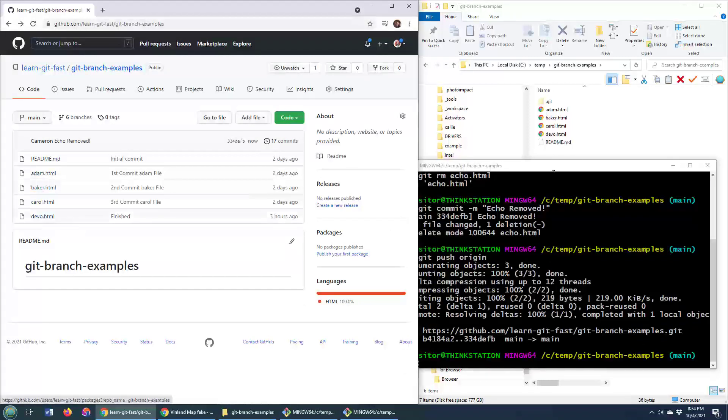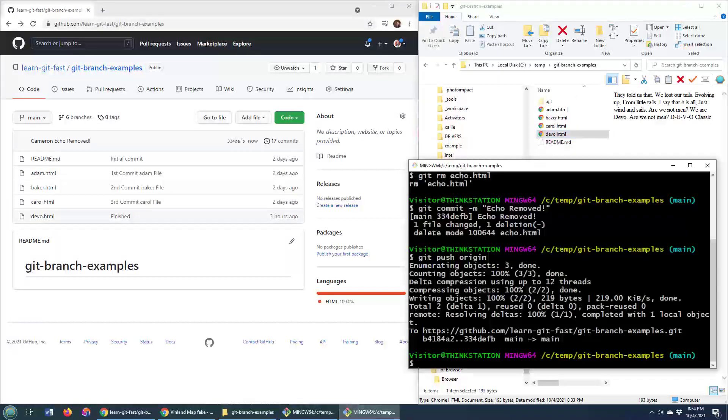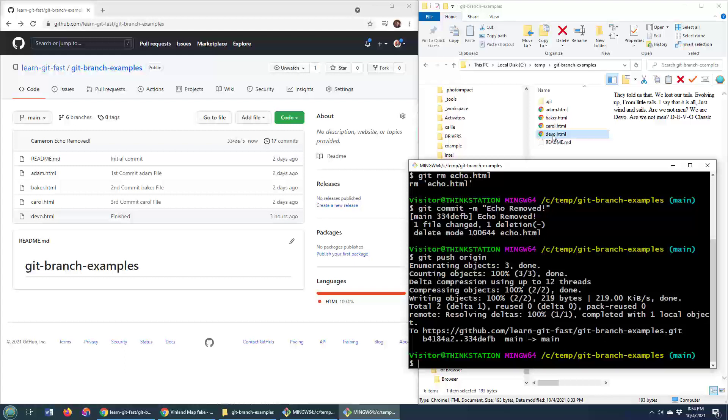Now, the only thing is echo is also removed here, and that might not be what people want when they say they want to remove a file from the Git repository. I mean, we removed it, but we also removed it from the file system as well. So if you just want to remove it from the repo, but keep it alive there, then you can do git rm double dash cached and then the name of the file.